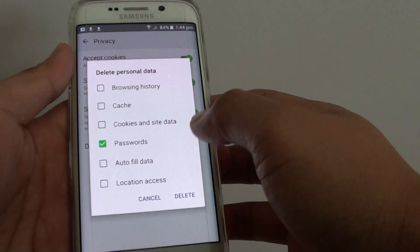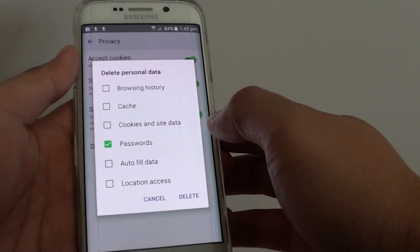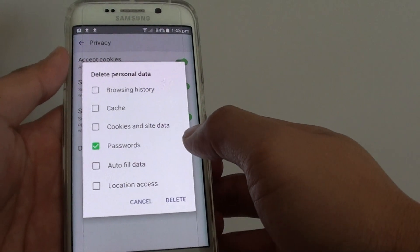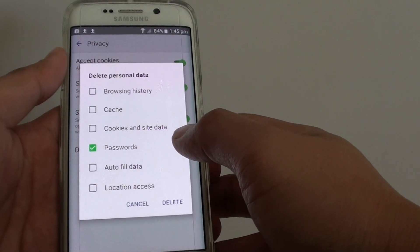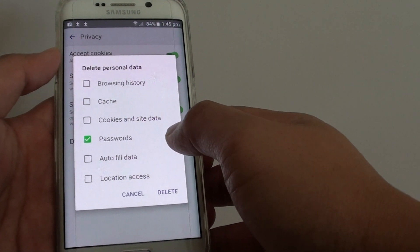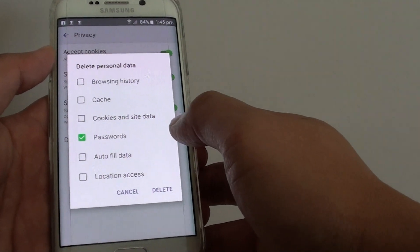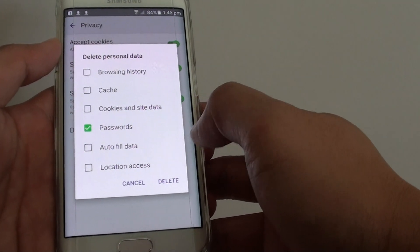How to delete a saved web page password on a Samsung Galaxy S6 Edge. If you have accidentally stored a password on a web page, you can remove it so that other people could not access your information.